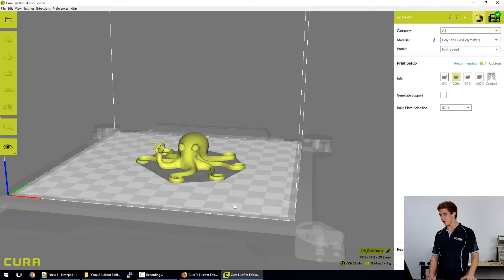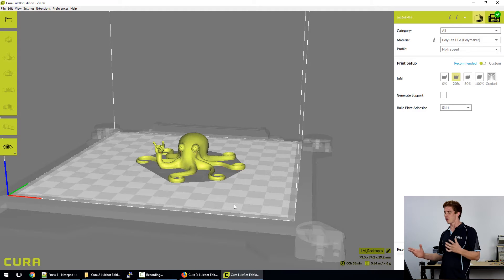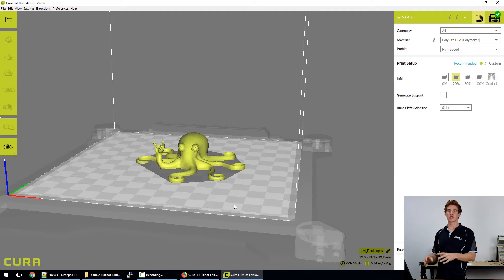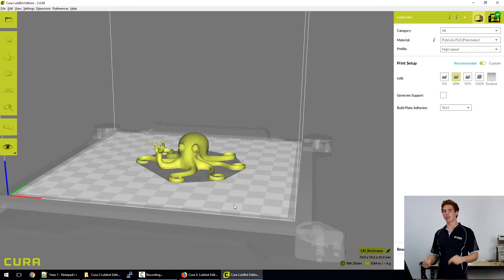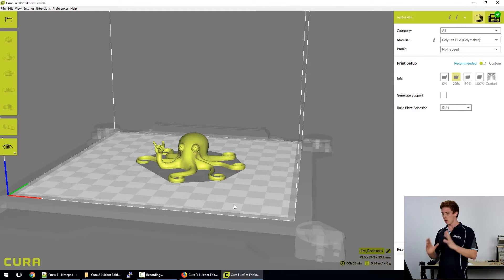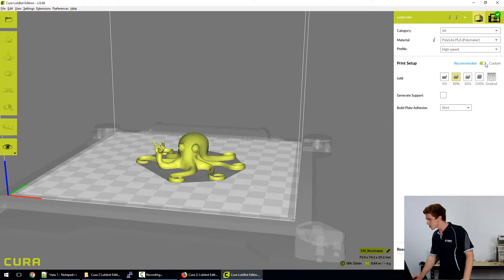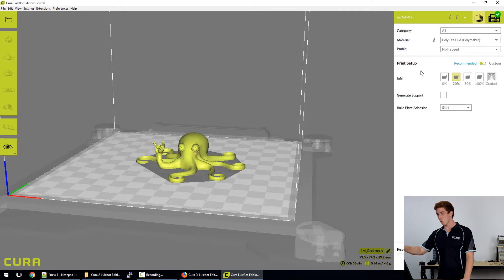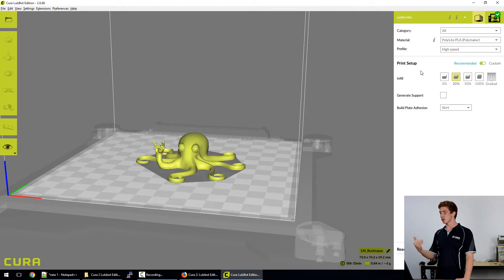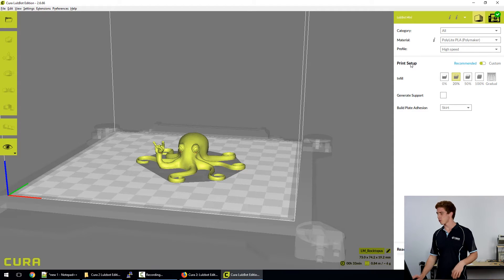So here we are in Cura and we have the roctopus laid up on the bed. If you want to know more about the basic operations of Cura, I've made a video for beginners that you can check out. I'll put the link in the description below. But for now, we're diving straight into the deep end of Cura. On the right hand side of your workspace, you've got that big white banner and it's separated up into category, material, profile and then some general print setup options.